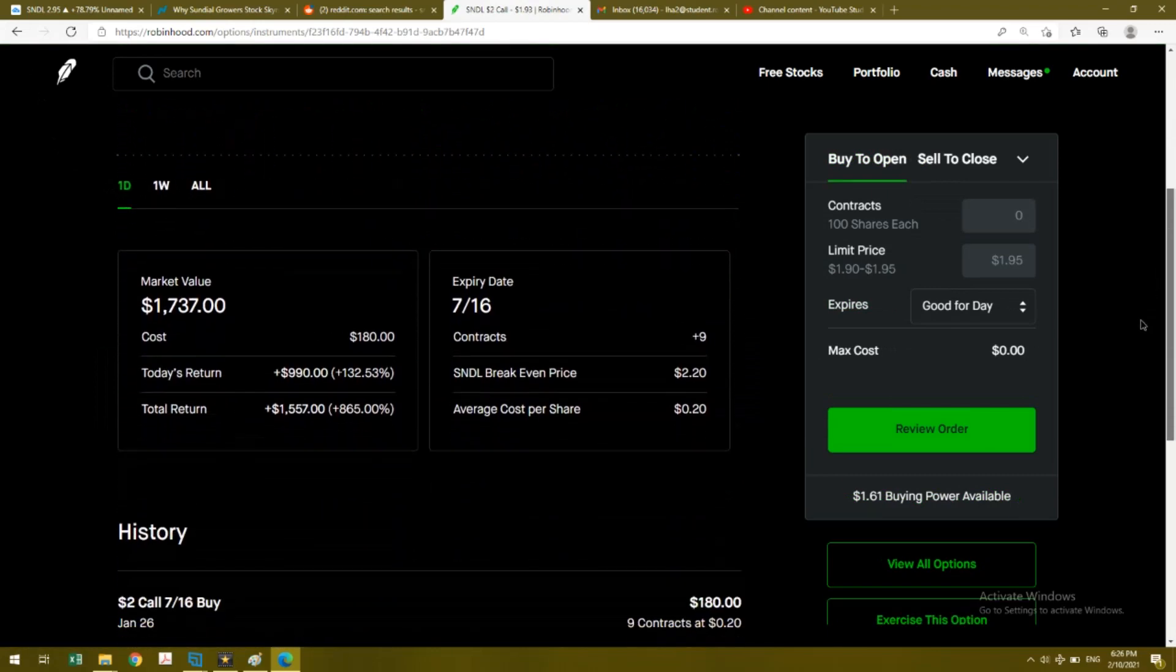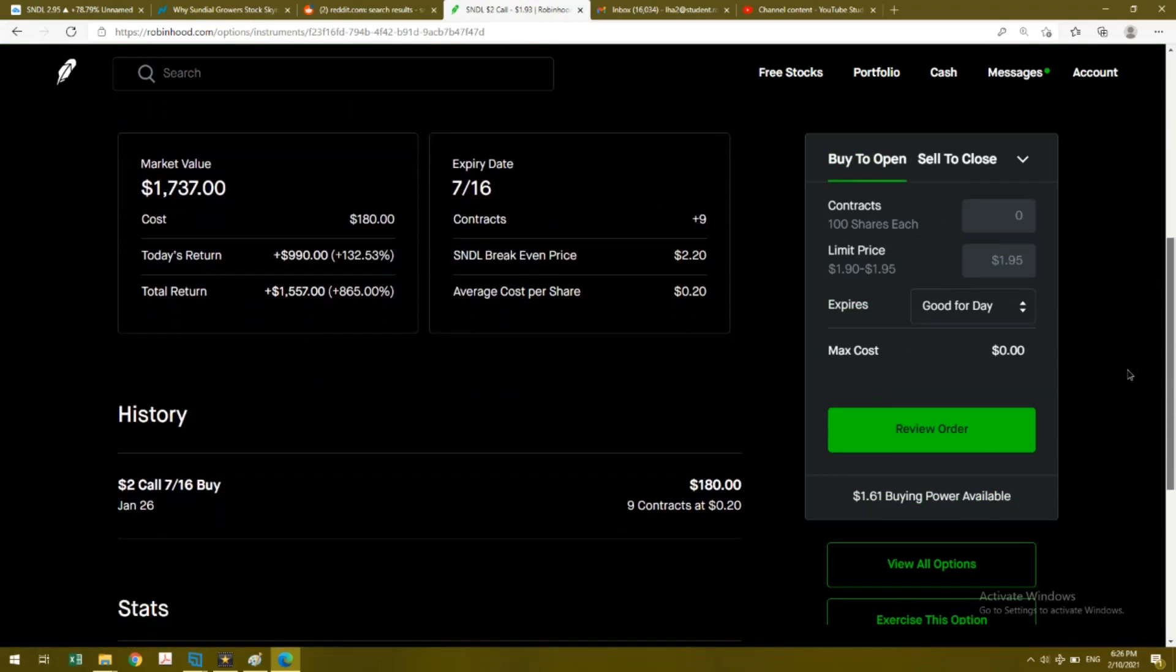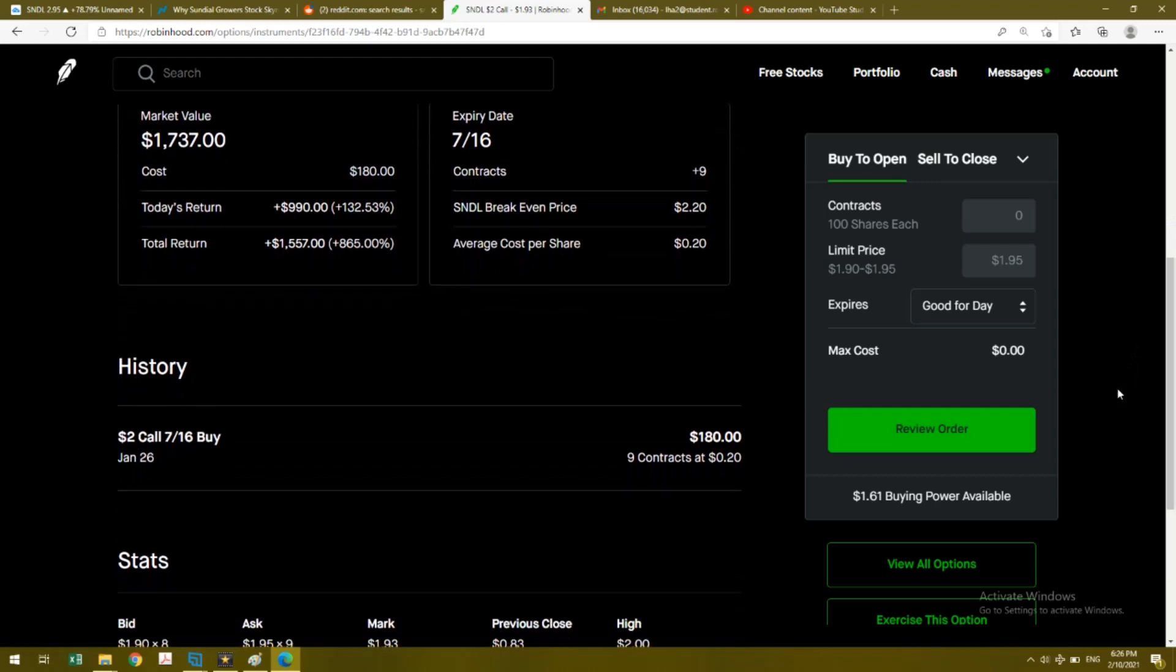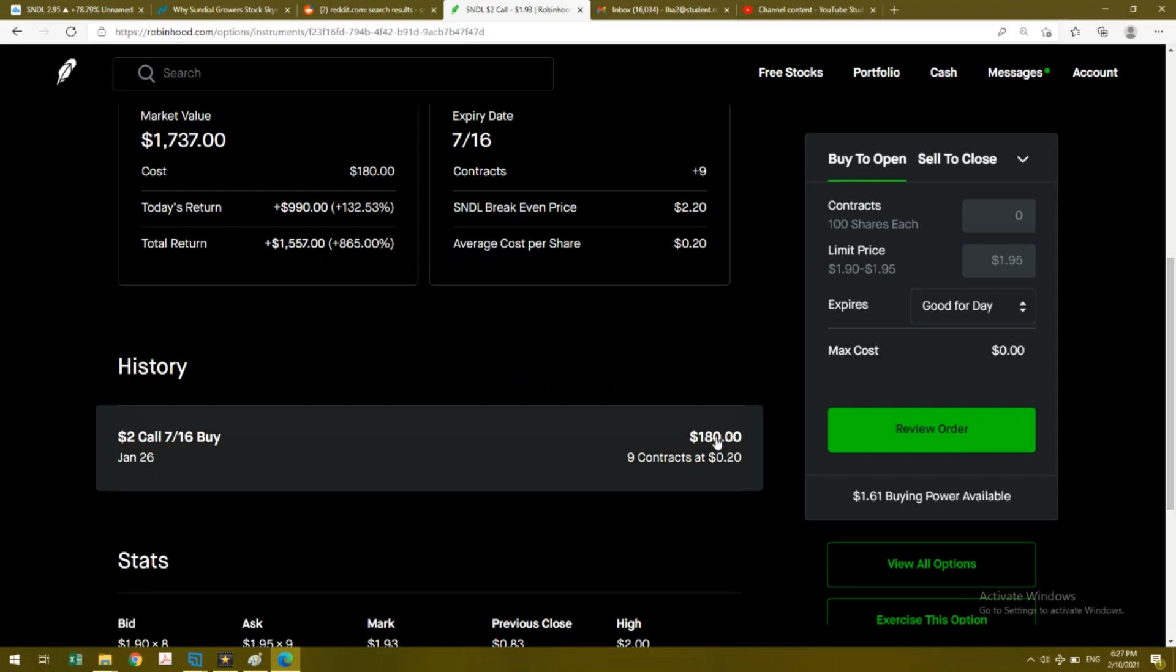Looking at the two dollar call one that expires on July 16th, I bought nine contracts at 20 cents. You're probably wondering why my contracts are lower than what I usually buy - it's because I think I was running out of money at that time. I only bought what I could, and they're really cheap. We're talking about $180 for nine contracts.